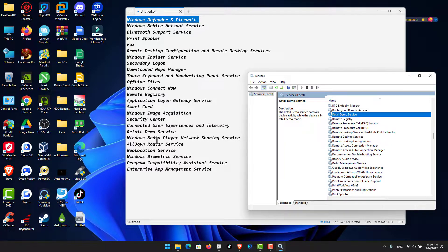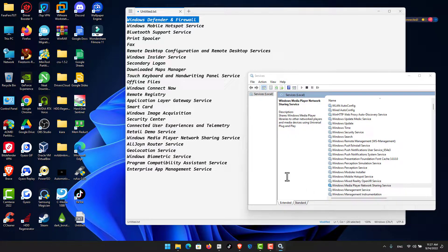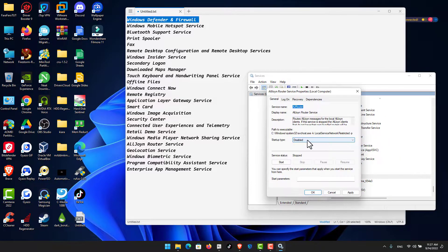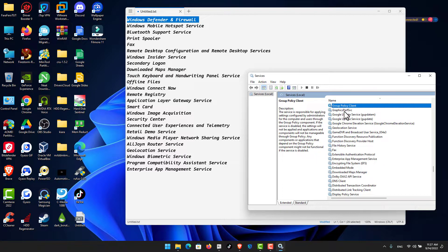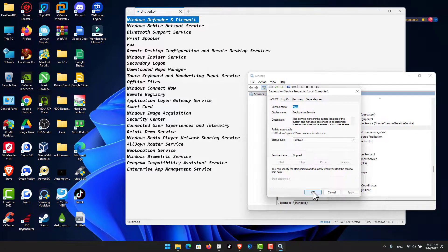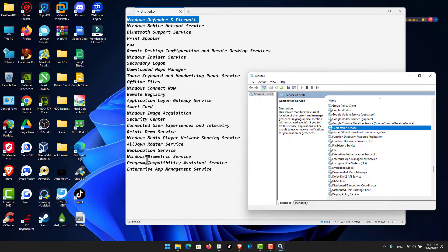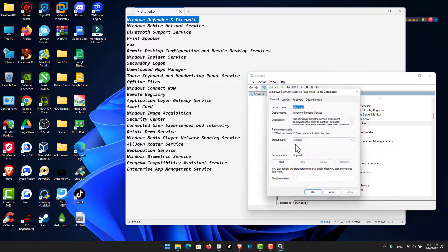For Retail Demo Service: click Stop and set to Disabled. For Windows Media Player Network Sharing Service: stop the service, set to Disabled, click Apply and OK. For AllJoyn Router Service: disable it, click Stop, then Apply and OK. For Geolocation Service: press the letter G to locate it, click Stop, click Apply and OK.